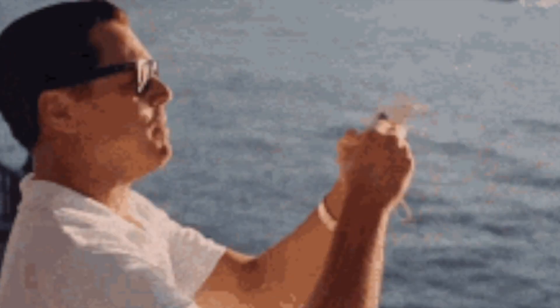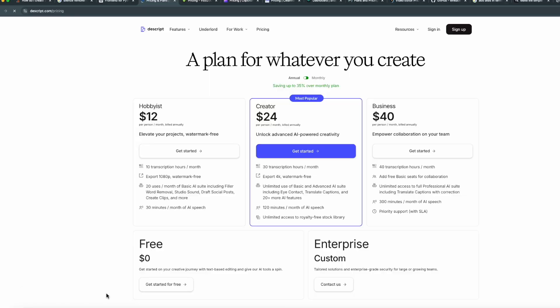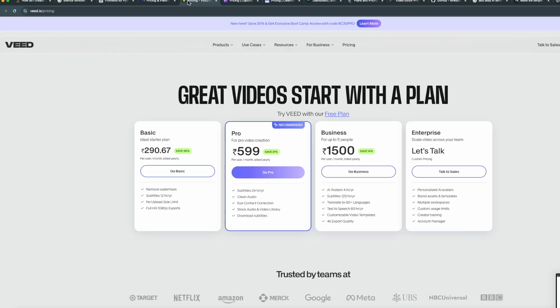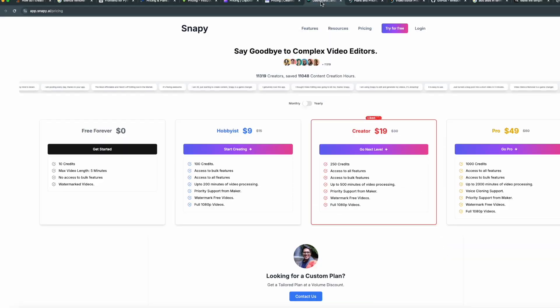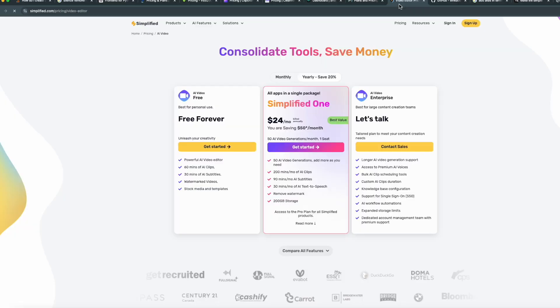The frustration of knowing that this was something a machine could easily do. At one point, I even thought of throwing money at the problem. I thought about just paying for a tool that could do it for me. There are plenty out there: Descript, Weed, Clipchamp, Clean Voice, Snappy, Podcastle, Simplified — and the list goes on.